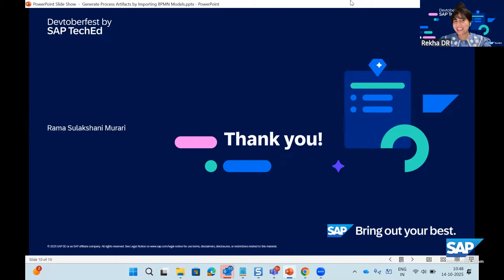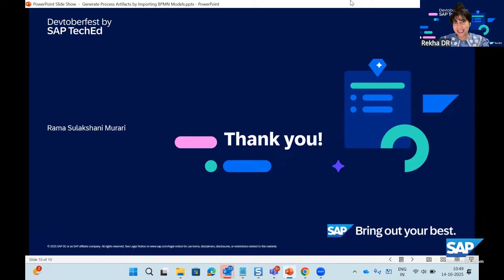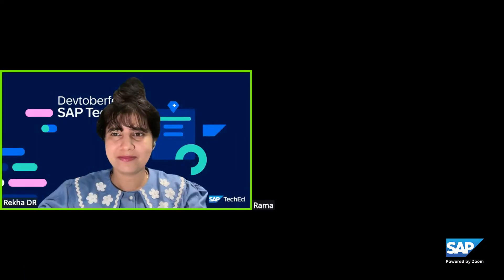Thank you Rama for showing us the helpful capability of importing and utilizing the BPMN (Business Process Model and Notation) file for enterprise automation with a real-world use case. I hope you found this session helpful. At the end of the day we will release a session tutorial with five questions based on all five sessions of today, carrying 1200 points. Answer the questions and earn points to level up in the DevToberfest game board. We have four more sessions in the lineup for the day — do take part. Wishing you all a happy time ahead!